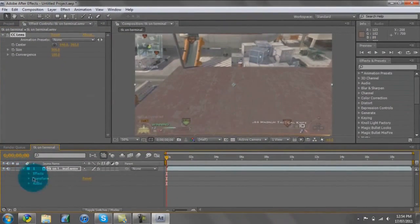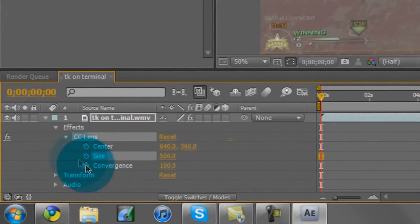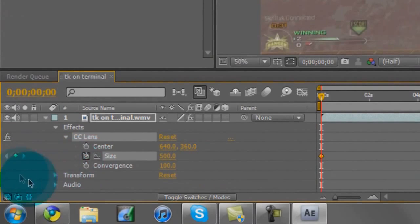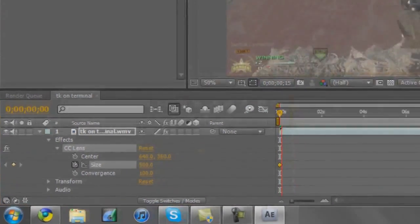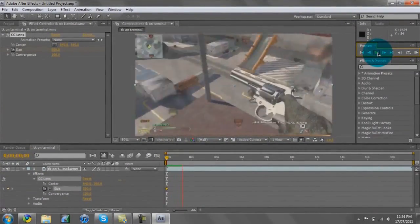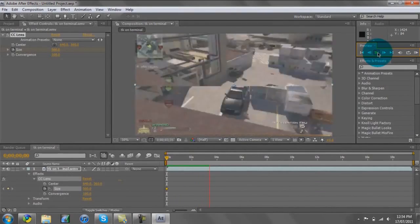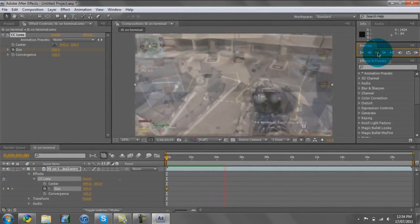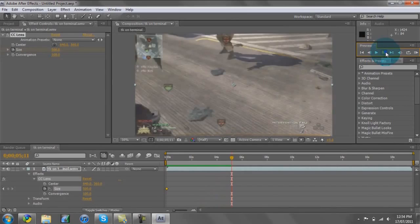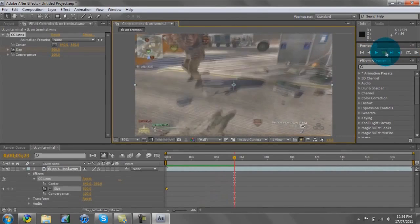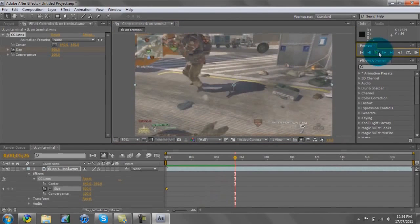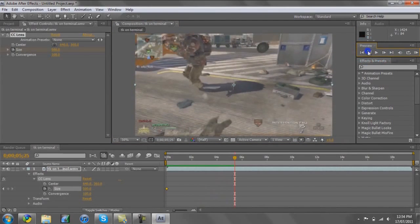Open up the little dropdown arrow, go to Effects, CC Lens, and hit Size. Keyframe it with the little stopwatch — that'll come up yellow. Then go to where you want the ripple effect to happen, so we want to do it as soon as the hitmarker comes up.